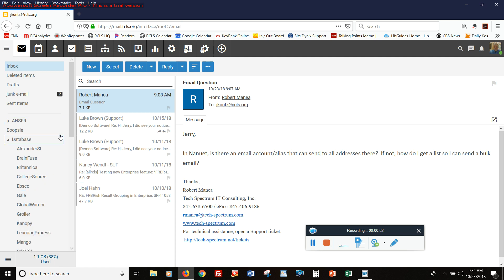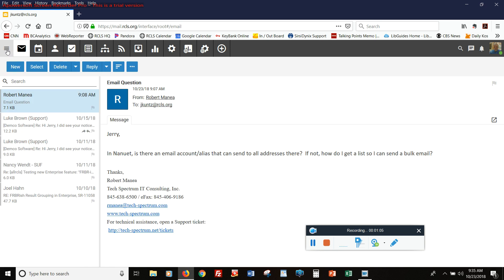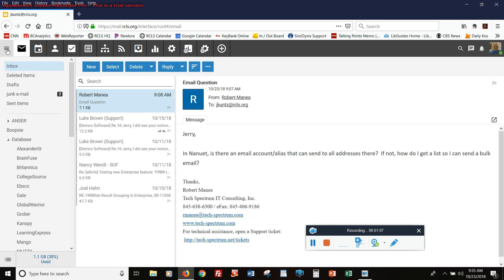What we see here when we log in is our list of mail folders on the left. This display of mail folders can be turned on and off with the burger button in the upper left. You can see how I can just click on that, and it will show the mail folders.